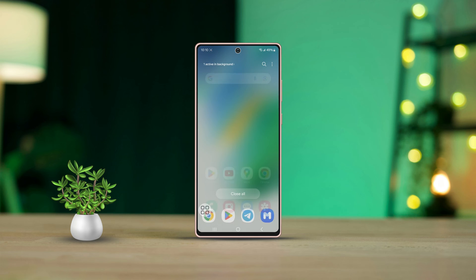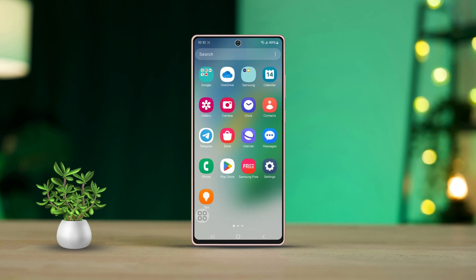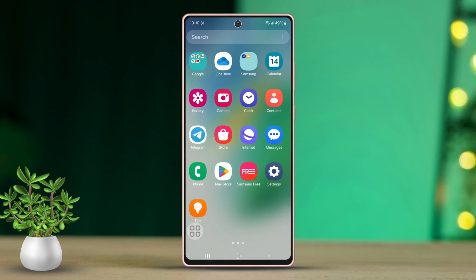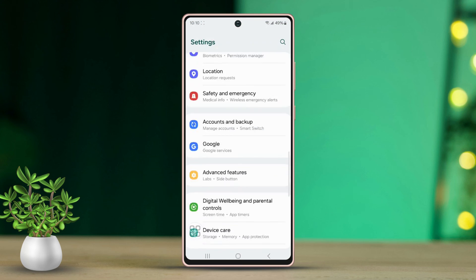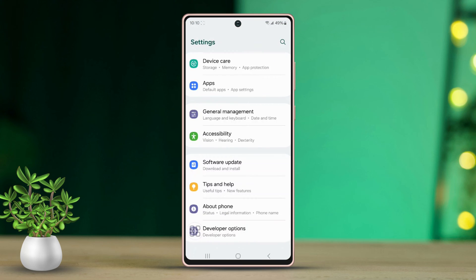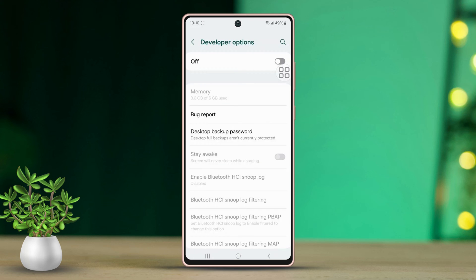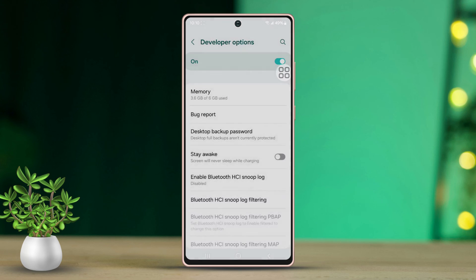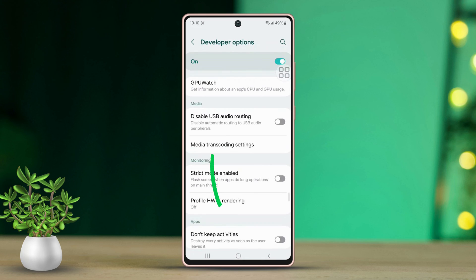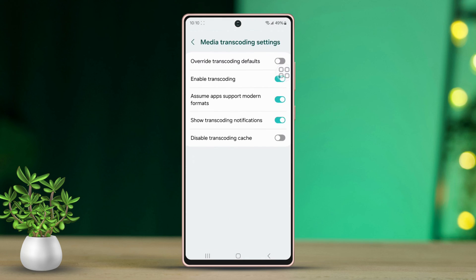Solution 1: Enable transcoding notifications. First, open the Settings app. Scroll down to the bottom of the menu, then tap on Developer Options. Make sure Developer Options is turned on. Then scroll down to find Media Transcoding Settings and tap on that option. Now toggle on the option to show transcoding notifications.